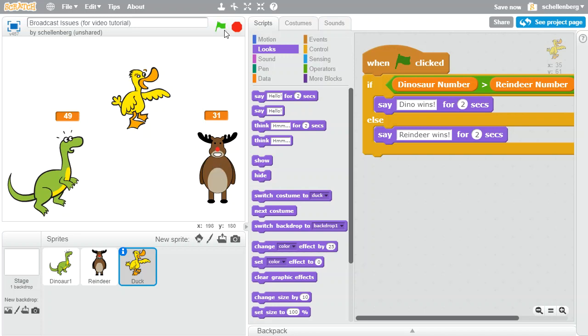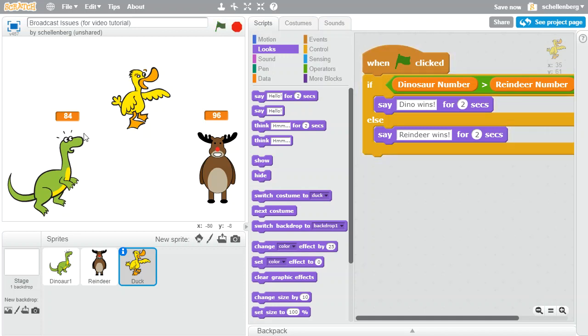So that doesn't make any sense. And the dinosaur won, but he only had 84 and the reindeer had 96. So something is going horribly wrong right off the bat here.